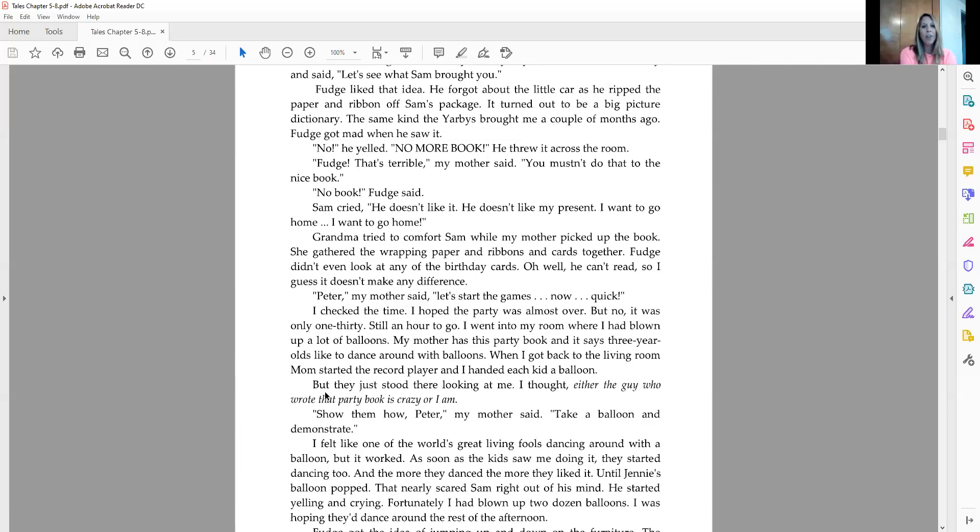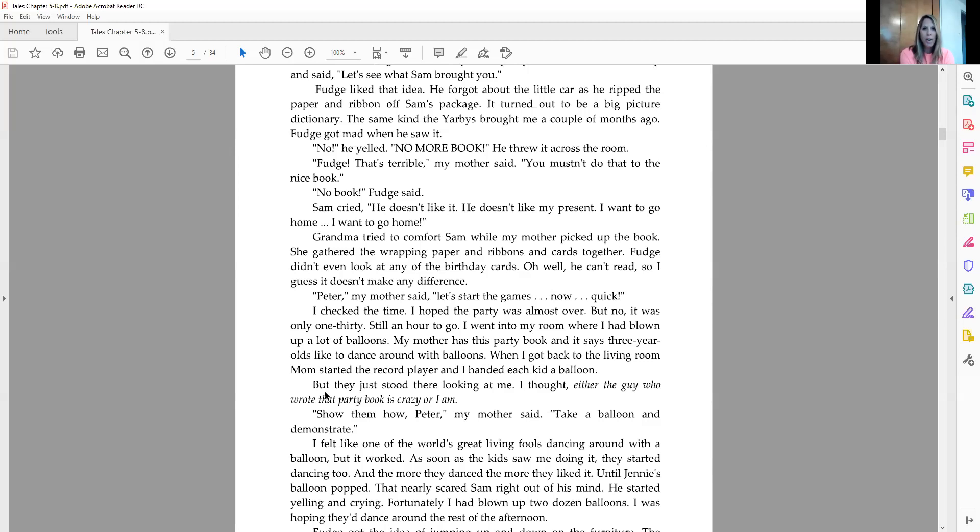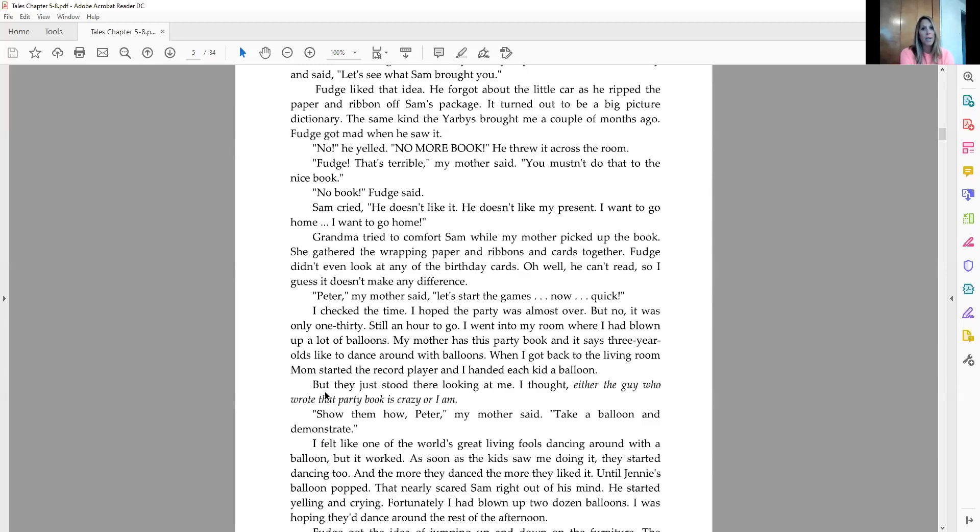Fudge liked that idea. He forgot about the little car as he ripped the paper and ribbon off Sam's package. It turned out to be a big picture dictionary, the same kind the Yarby's brought me a couple months ago. Fudge got mad when he saw it. No, he yelled, no more book! He threw it across the room. Fudge, that's terrible, my mother said. You mustn't do that to the nice book. No, Fudge! No book, Fudge said. Sam cried. He doesn't like it. He doesn't like my present. I want to go home. I want to go home. Grandma tried to comfort Sam while my mother picked up the book. She gathered the wrapping paper and ribbons and cards together. Fudge didn't even look at the birthday cards. Oh, well, he can't read. So I guess it doesn't matter and make any difference.